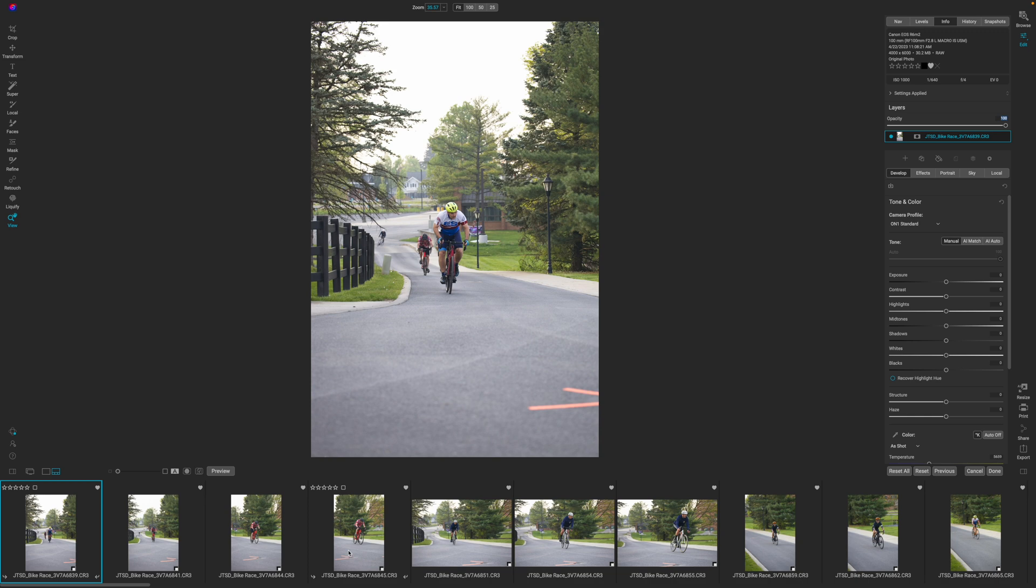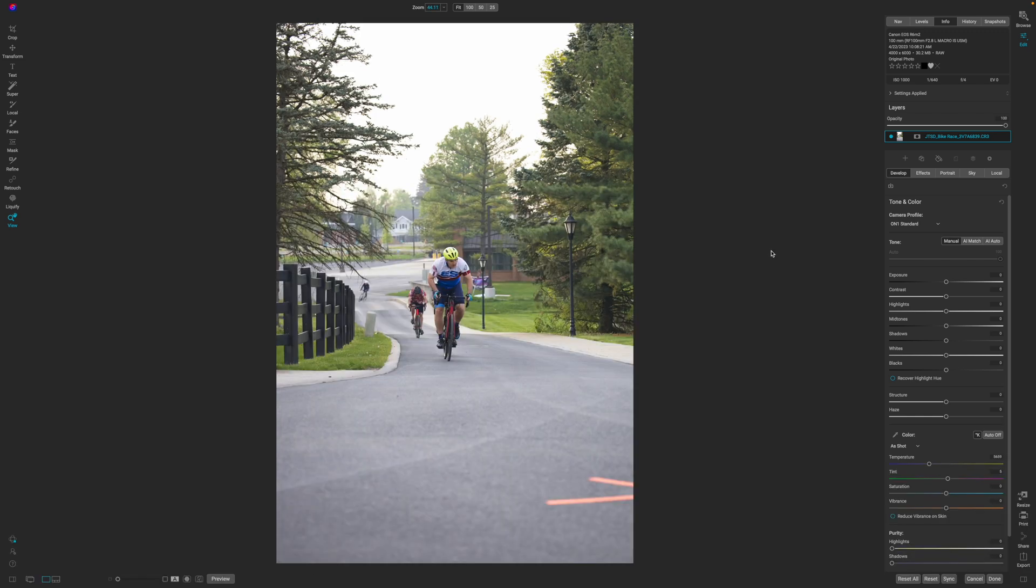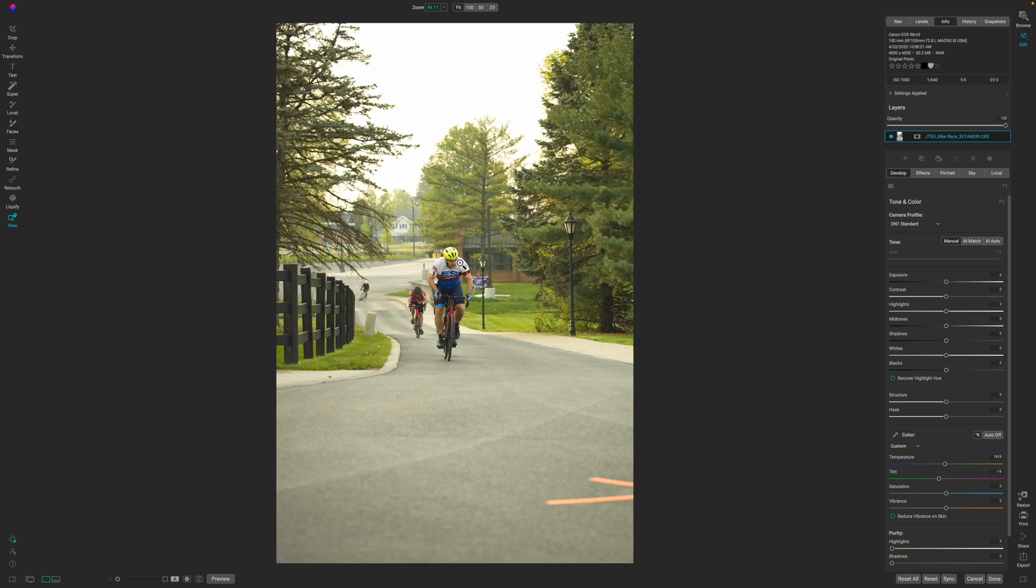Here we are in the edit module. The very first thing that I like to do is the color correction. And that's just coming down here, taking the picker tool and finding an area that should have been neutral gray, clicking on it, seeing what happens. In this particular instance, I don't like the way that it worked. So I'm going to stick with as shot.